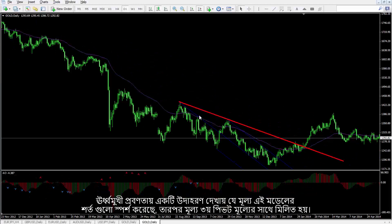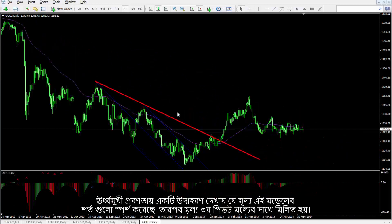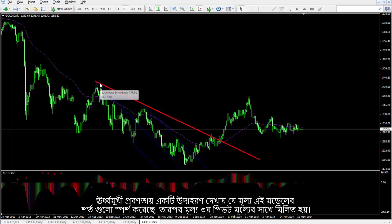An example on an uptrend shows that the price has reached the conditions of this model. Then the price met the third pivot price.